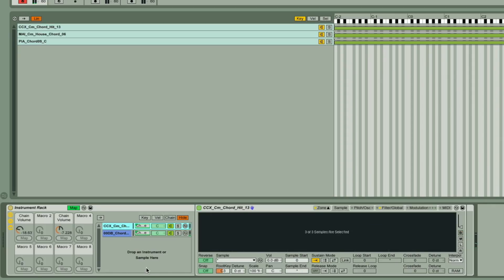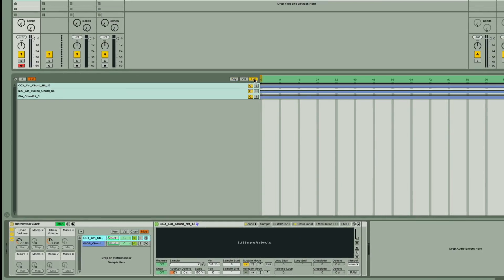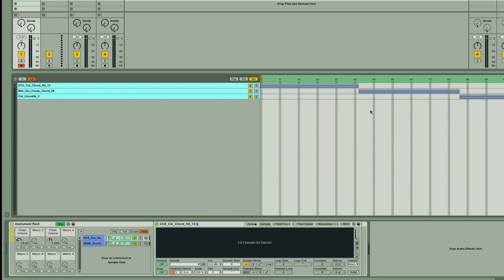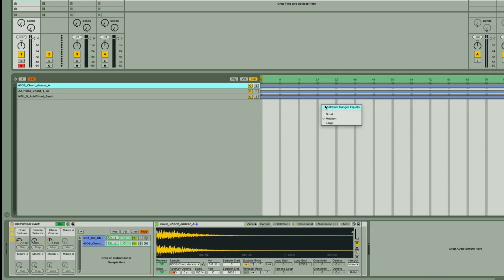So, in the first chain, in Sampler's zone list, I need to click on Select, and then I need to right-click the zones, and choose Distribute Ranges Equally, and then click above the ranges, and then map that to the second dial. And then repeat that for the second chain.